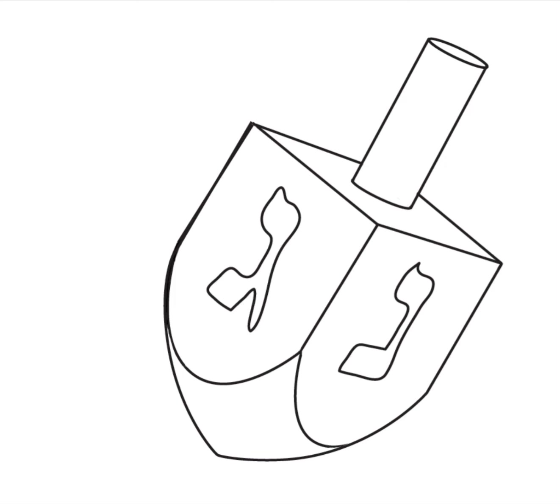Hi everybody, it's Hanukkah time and I'm going to show you how to draw a dreidel. Get a piece of paper out and a pencil and we'll get started drawing.